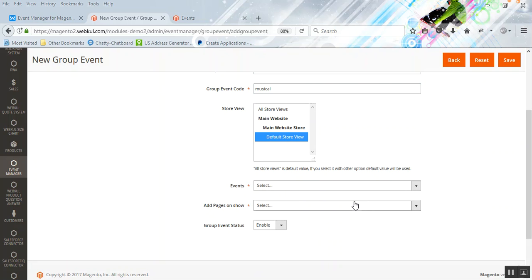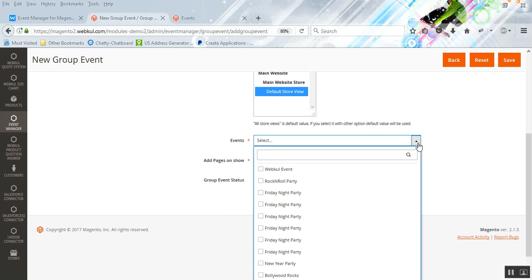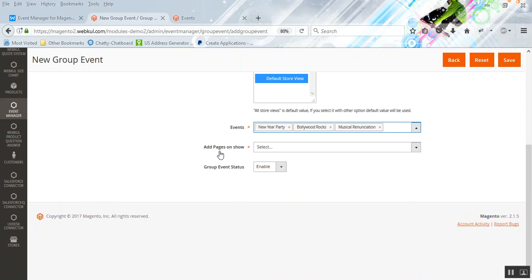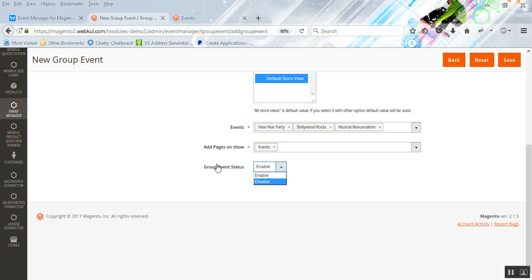Under the Event option, there's a dropdown to select the events you have already created. Click the dropdown, search, check the events you want to select, and click the Done button. Next, select on which pages you'd like to show your calendar — we have already created an Events page, so we'll select that. Click Done. Finally, select the group event status as enabled and click the Save button to save the changes.